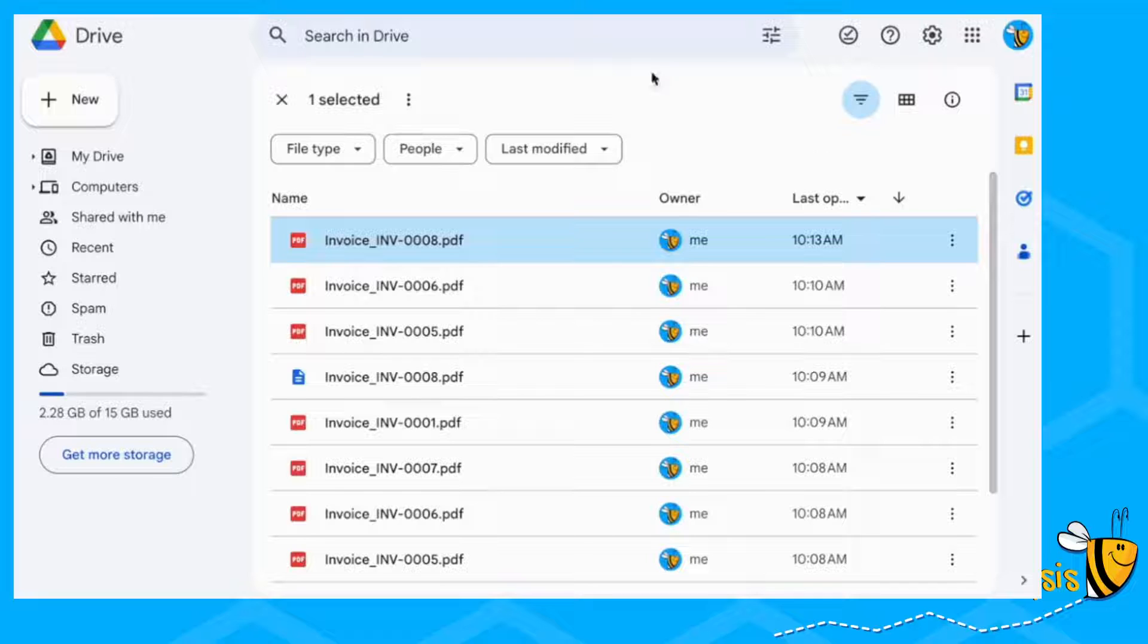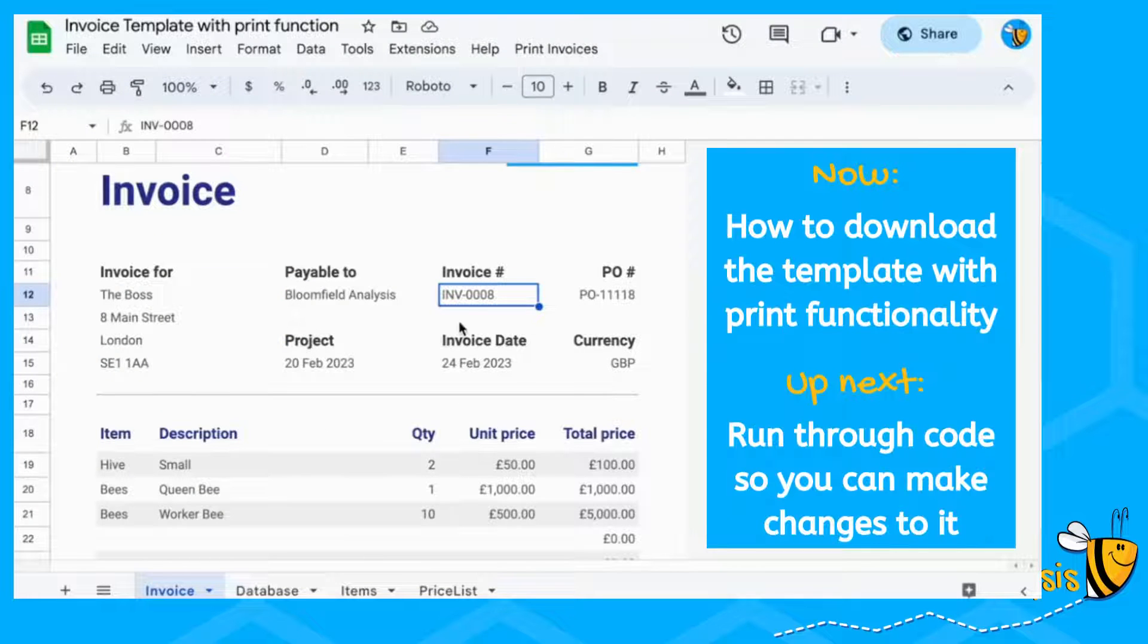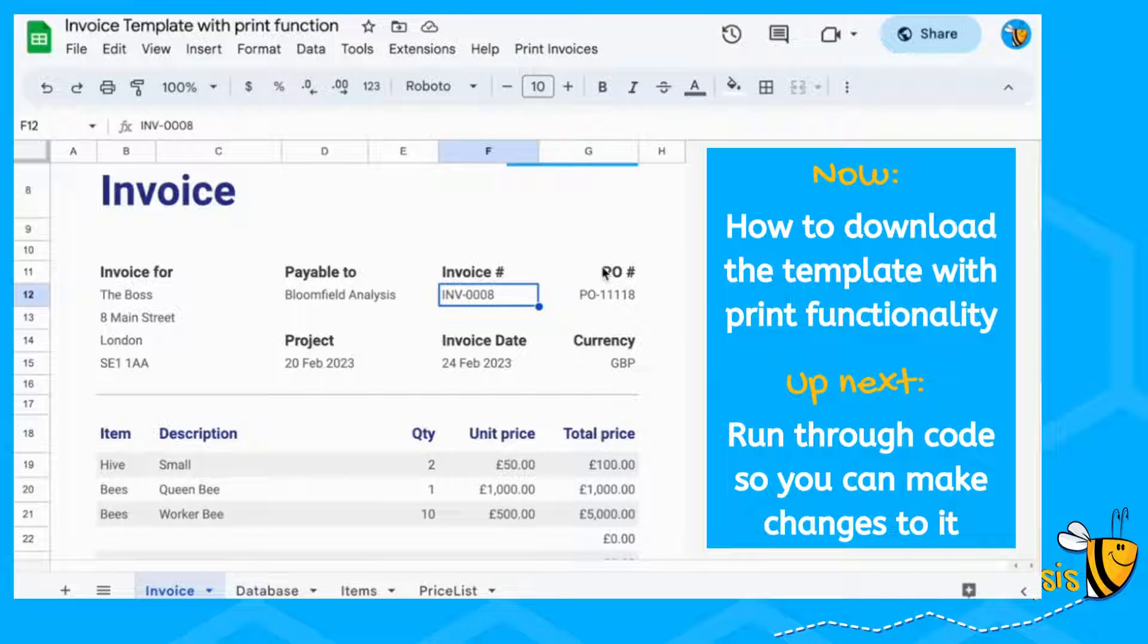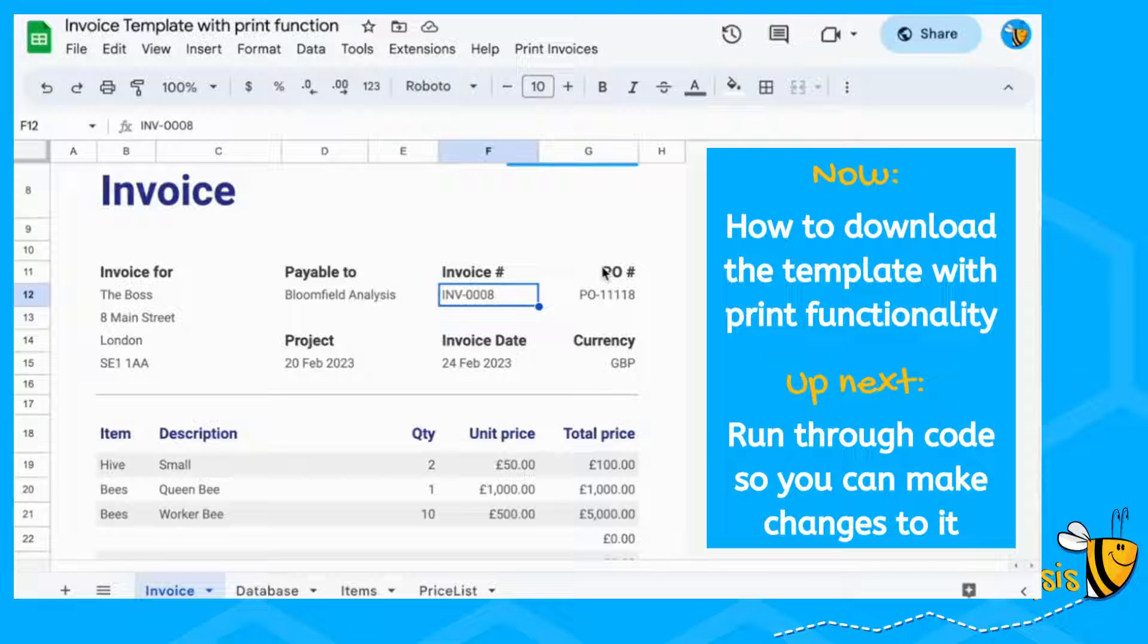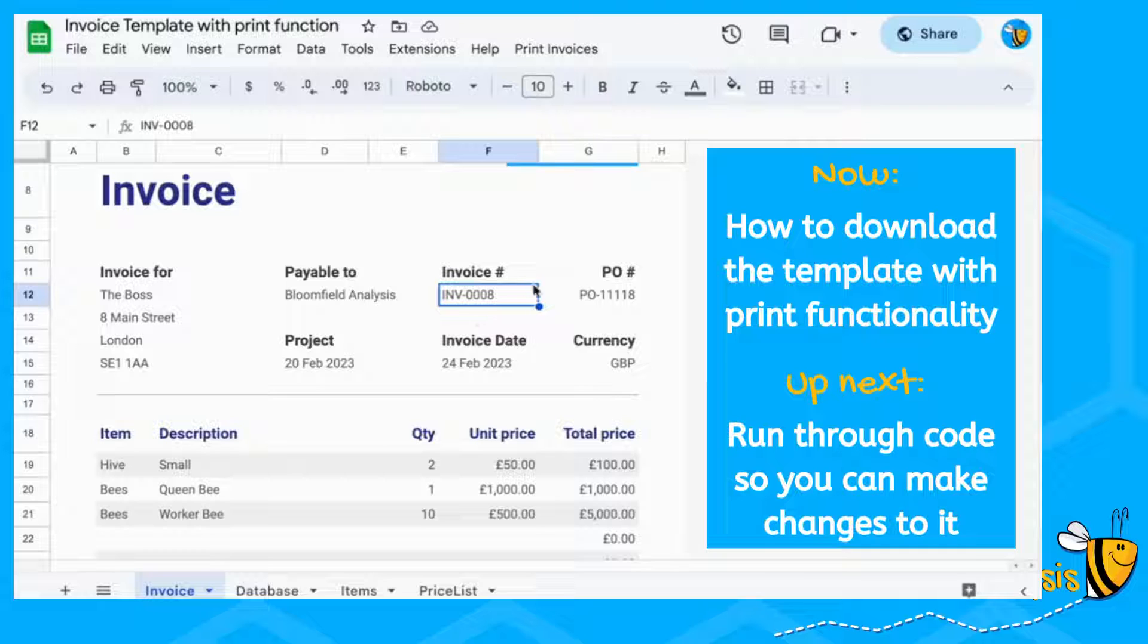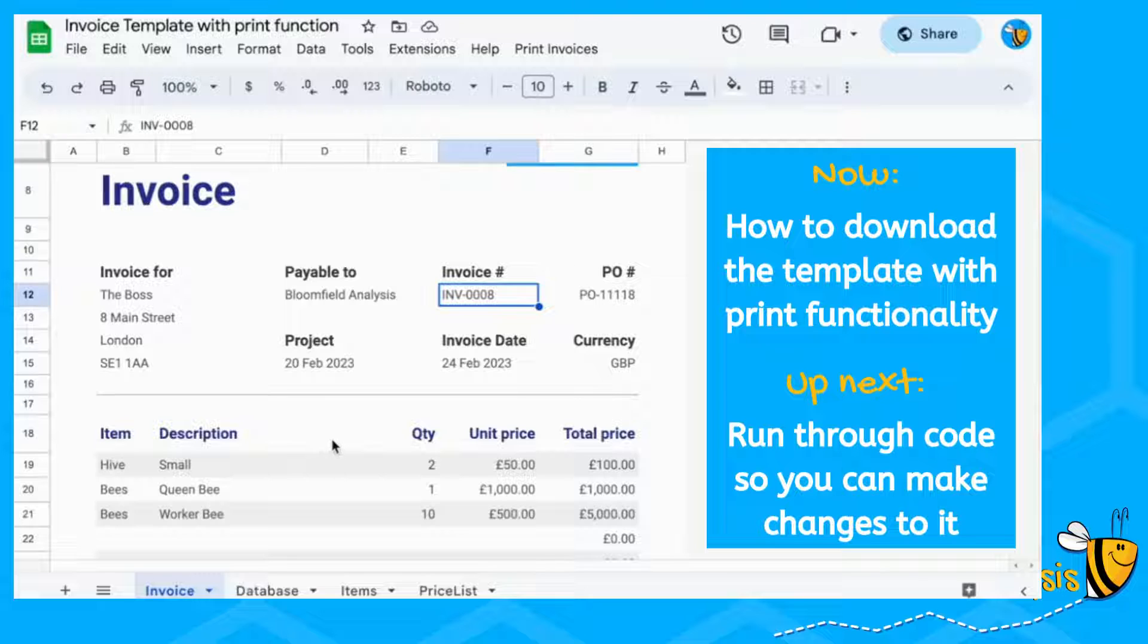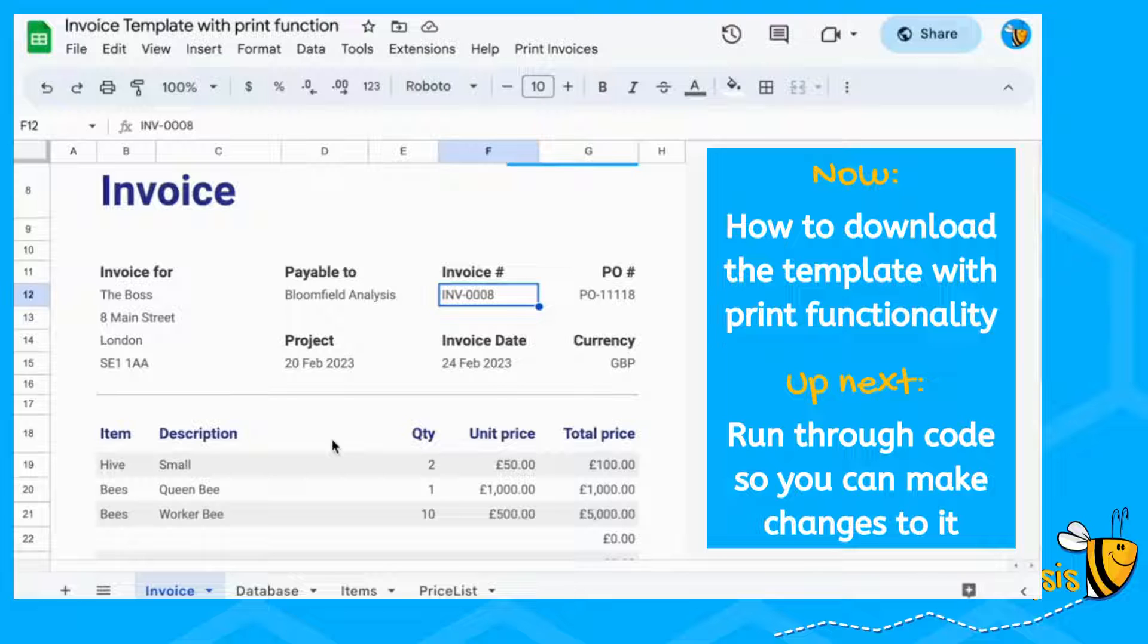Now I'm going to take you through how you can get this template, which already has the print function in it. And then I'll run through the codes that you can either create that code yourself, or you know where you need to change the code. If you want to change references, like where this cell references this invoice number, or if you want to name the folder or name your invoices something else. You can have a look in the timings below, so you can skip to the bits that you're interested in.